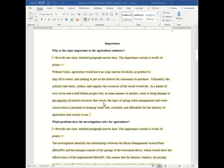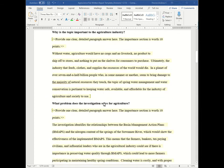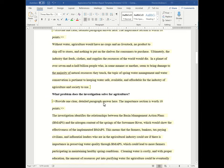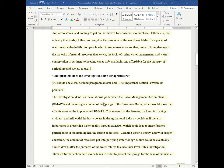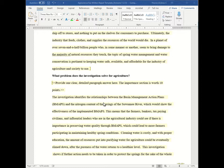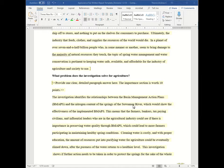And then what problem does the investigation solve for agriculture? This is where you go more into detail about what specific problem that this experiment, this project is trying to answer. And again you're going to provide one clear detailed paragraph to answer here. And again the entire importance section is worth 10 points.